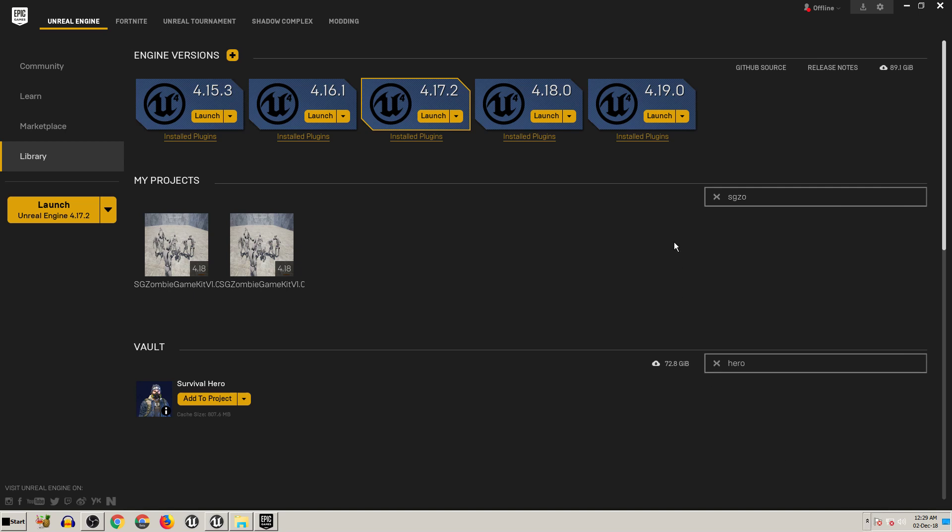Hi guys, this is Sagar from SZ Unreal Creation. This video is about my product, the SZ TPS game kit or SZ zombie game kit. A lot of people buy these kits and they asked me to do a tutorial on how to replace a character with a new humanoid character — how to change zombies, how to change the TPS main player character.